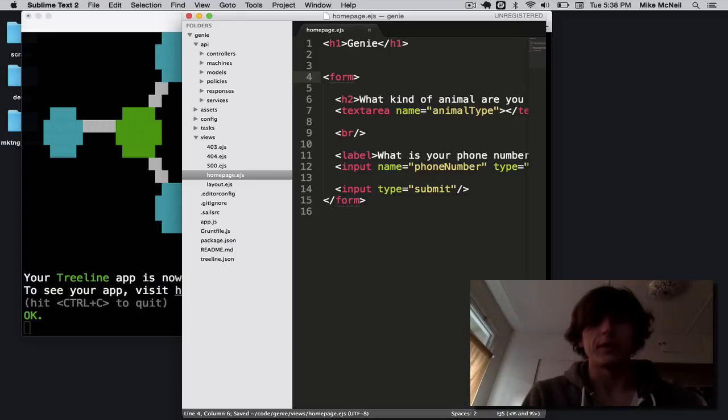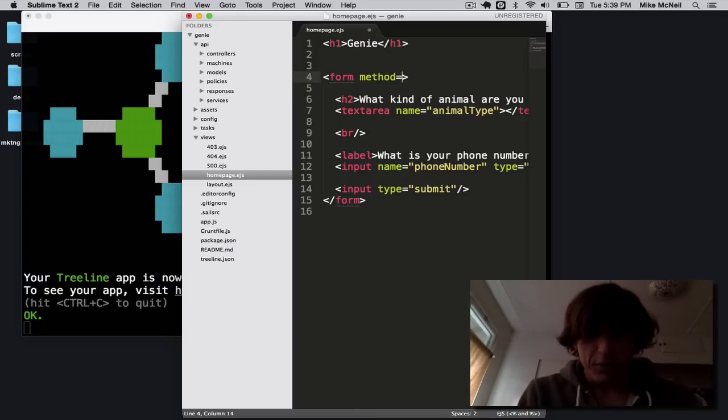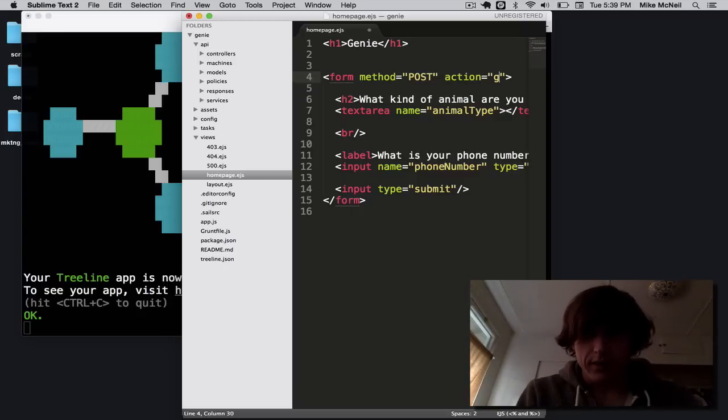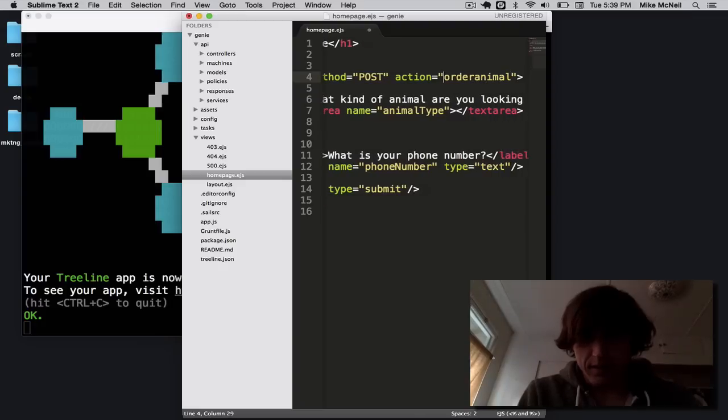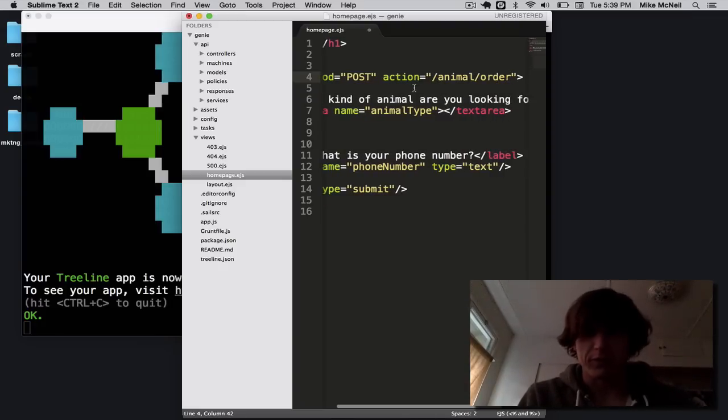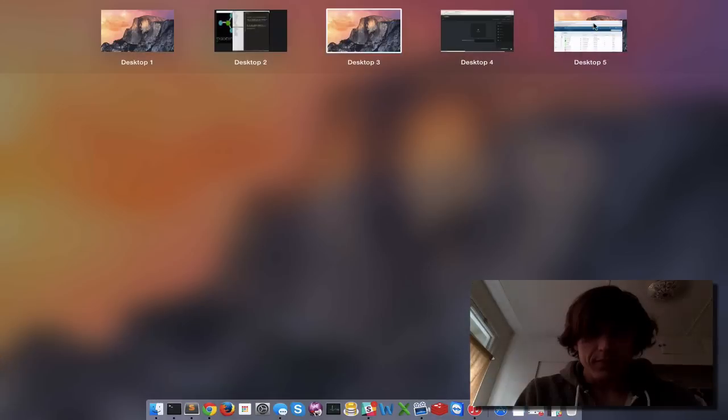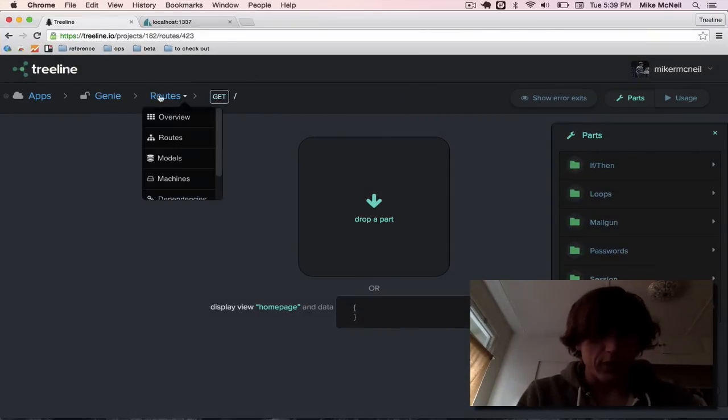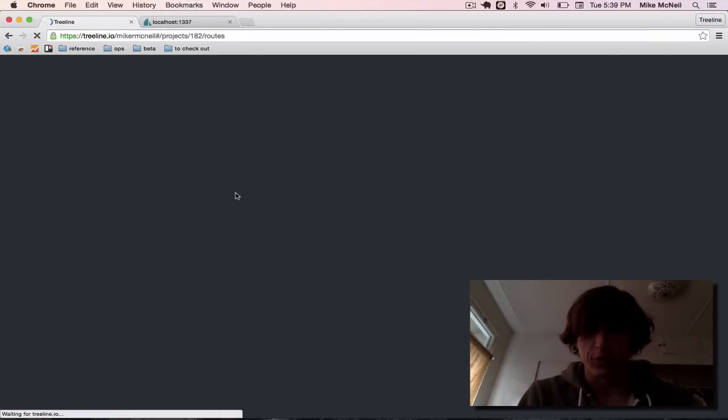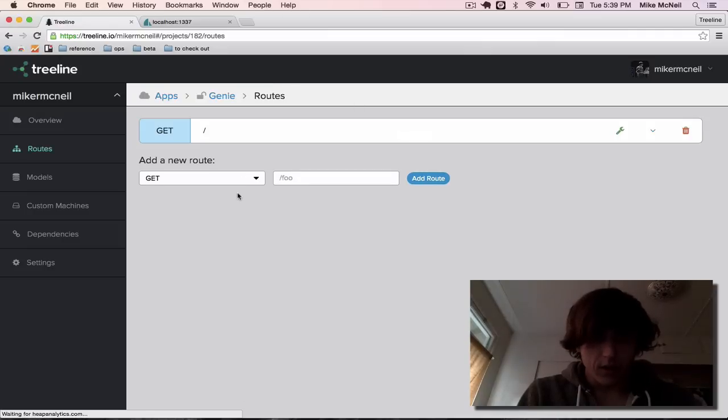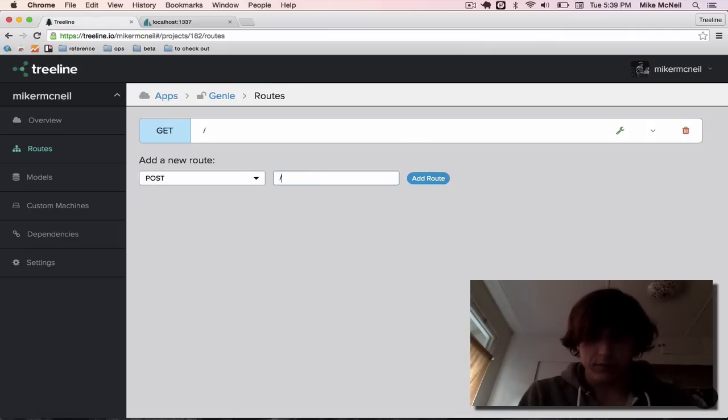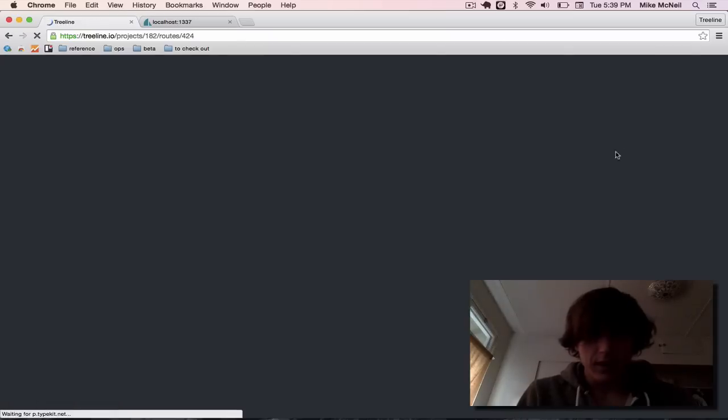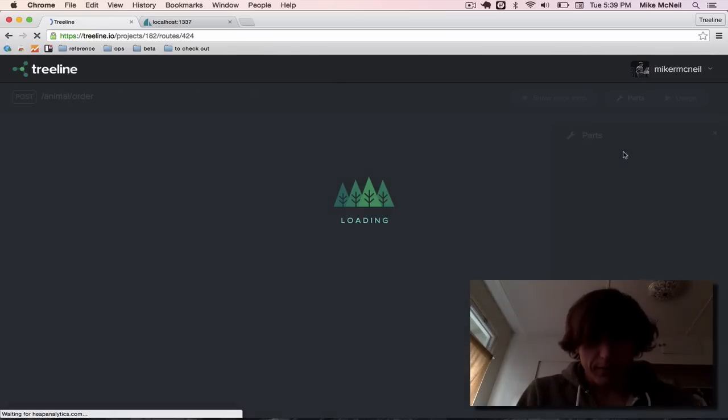Text area name equals animal type. What is your phone number? It's going to be name equal to phone number. So nothing too crazy. We need an endpoint though, right? We need something on a server that will handle this for us. So I'm going to put method equals post. Action equals get order animal. Let's do animal order and be sort of more restful about this. So back over here in tree line, I'm going to go make a new route for animal slash order. It's going to be a post route slash animal slash order.